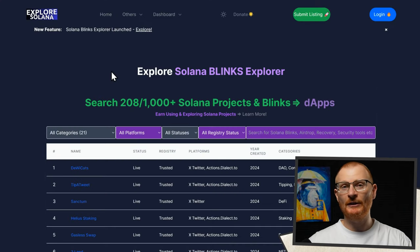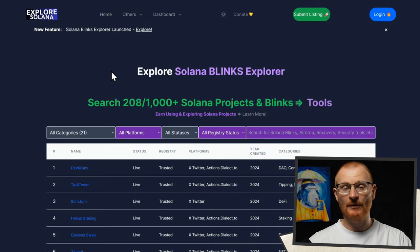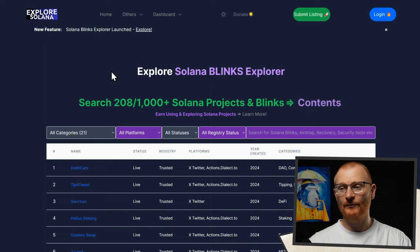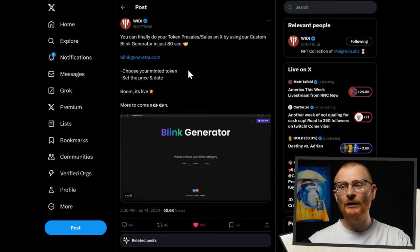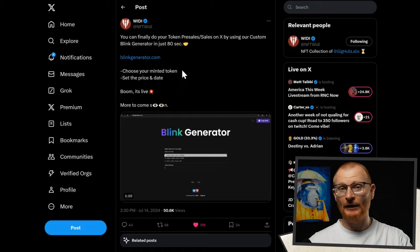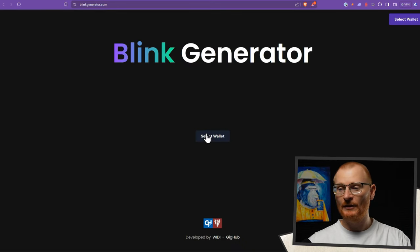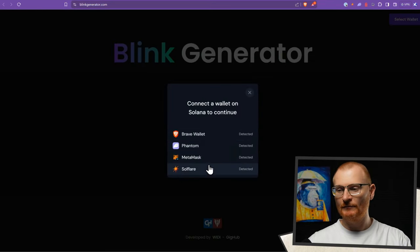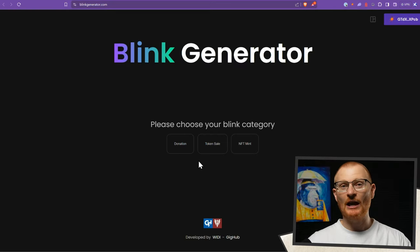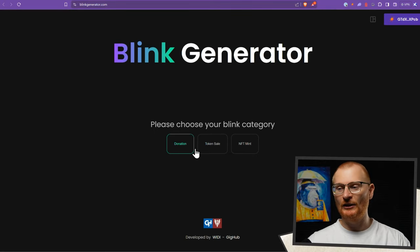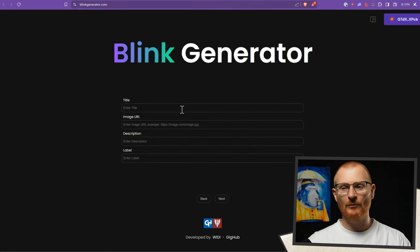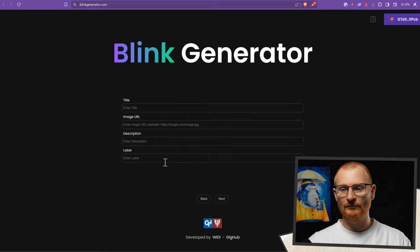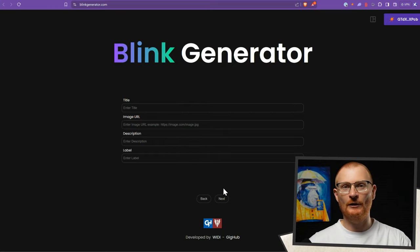There are a lot of Blinks being shipped. This explorer covers some of them, and more are added every day. There's a new tool out which is a Blink generator — this allows you to basically create your own Blink. You go to blinkgenerator.com, select your wallet, connect, and you can choose either donation, token sale, or NFT mint — put in the title, the image, description, label, then go next, do the next steps, grab that link, and put it on your Twitter.